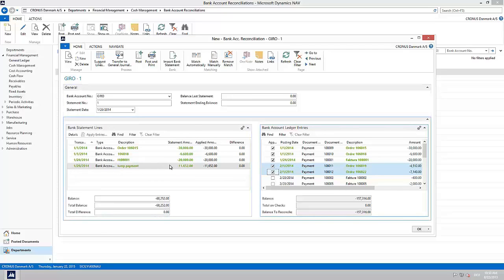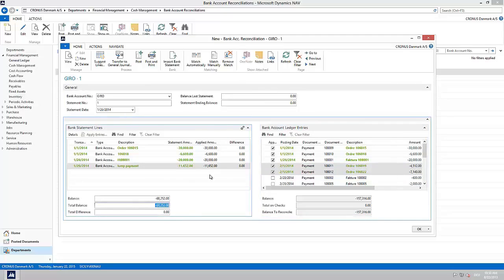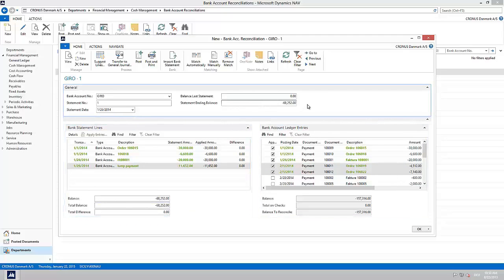In case there was a mistake in matching you can easily unmatch with the button Remove Match. When all bank statement lines are matched we need to populate the statement ending balance. We can simply copy and paste the total balance. Now we are ready to post the bank account reconciliation.